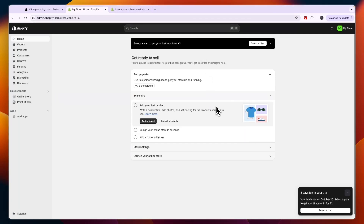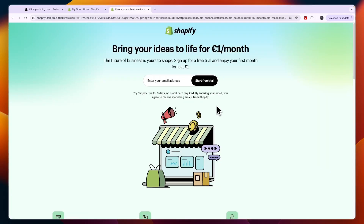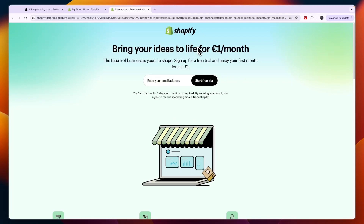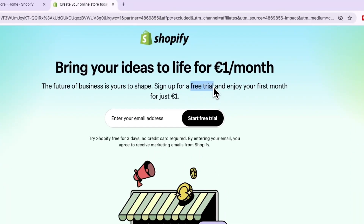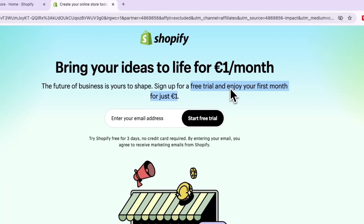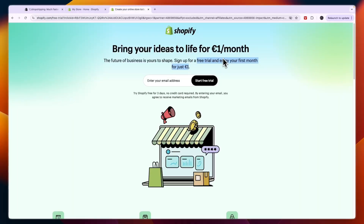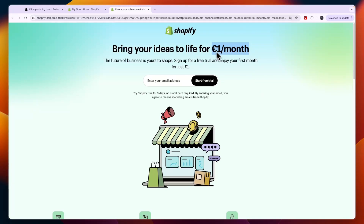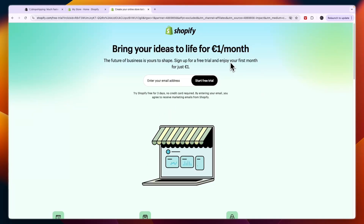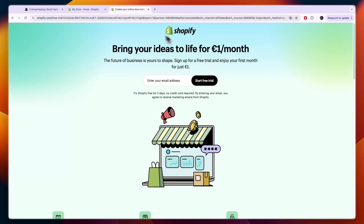First of all, you want to have a Shopify account. If you don't have one yet, you can claim this deal right here where you can get a free trial and your first month for just one euro, dollar, or pound through the link down in the description. If you want to get started with Shopify for free and then your first month for only one euro or the equivalent in your currency, click on the link in the description.